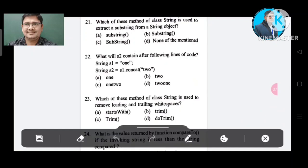Question number 21: Which method of class String is used to extract a substring from a string object? Option A: substring. Option B: substring. Option C: substring. Option D: none of the mentioned. The correct answer is Option A, substring.